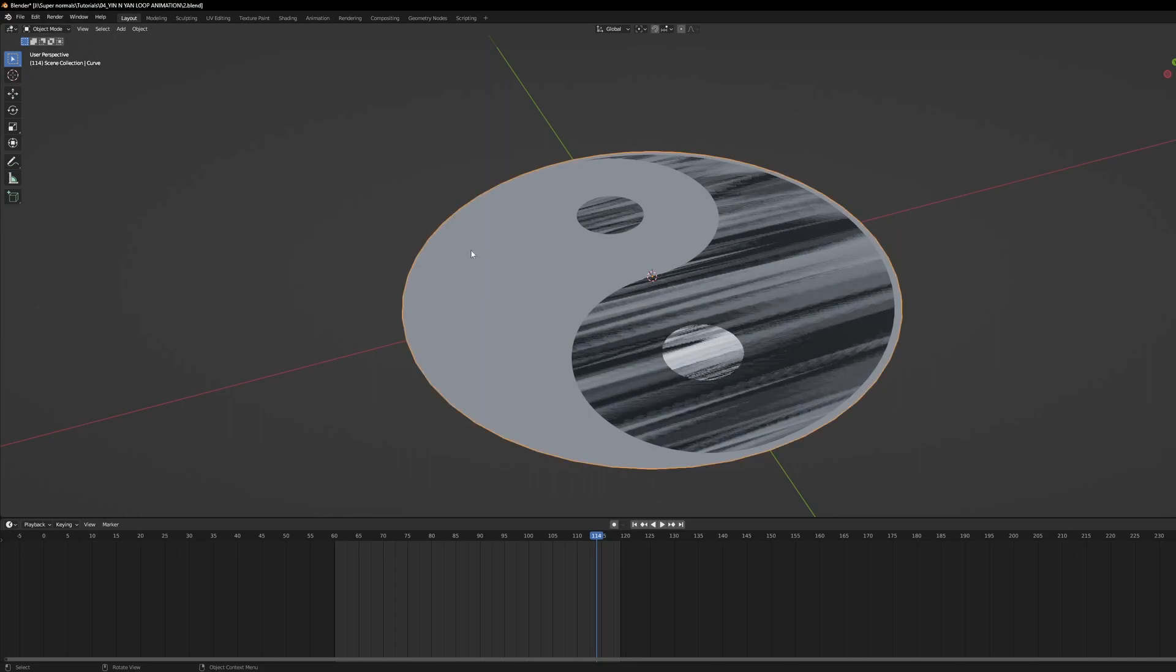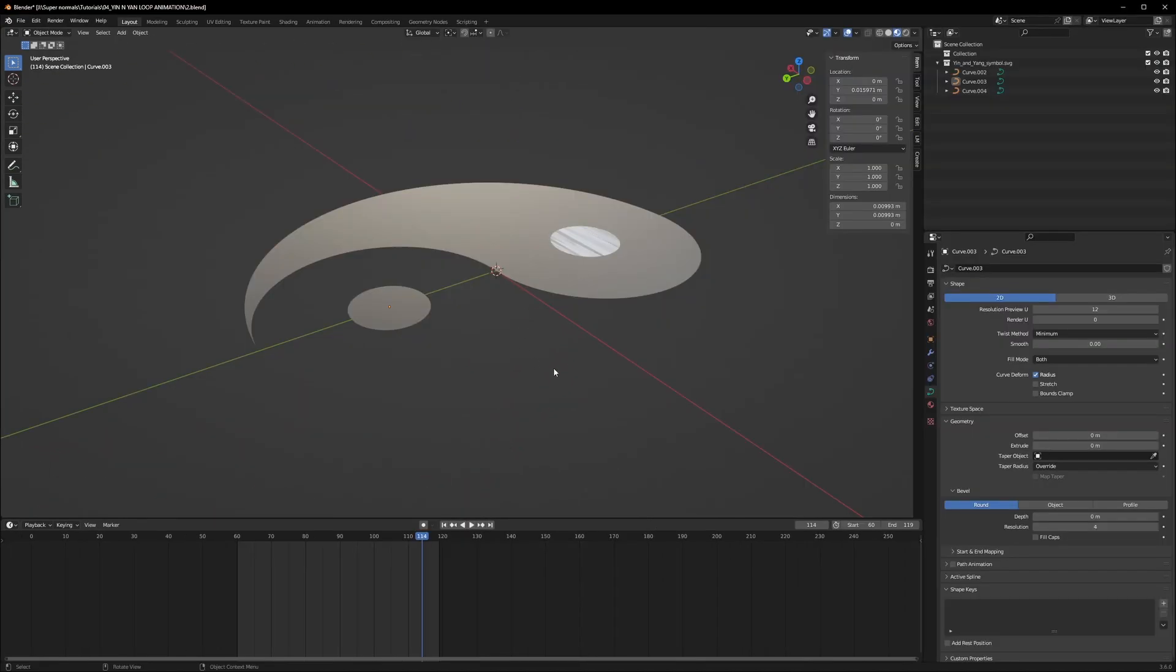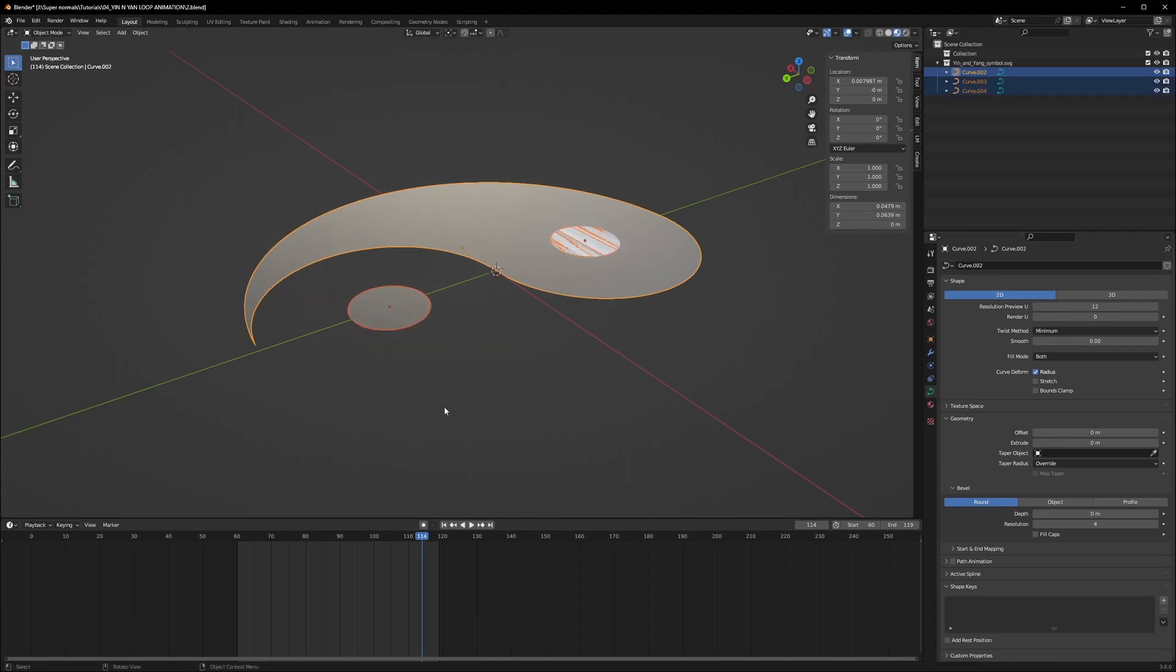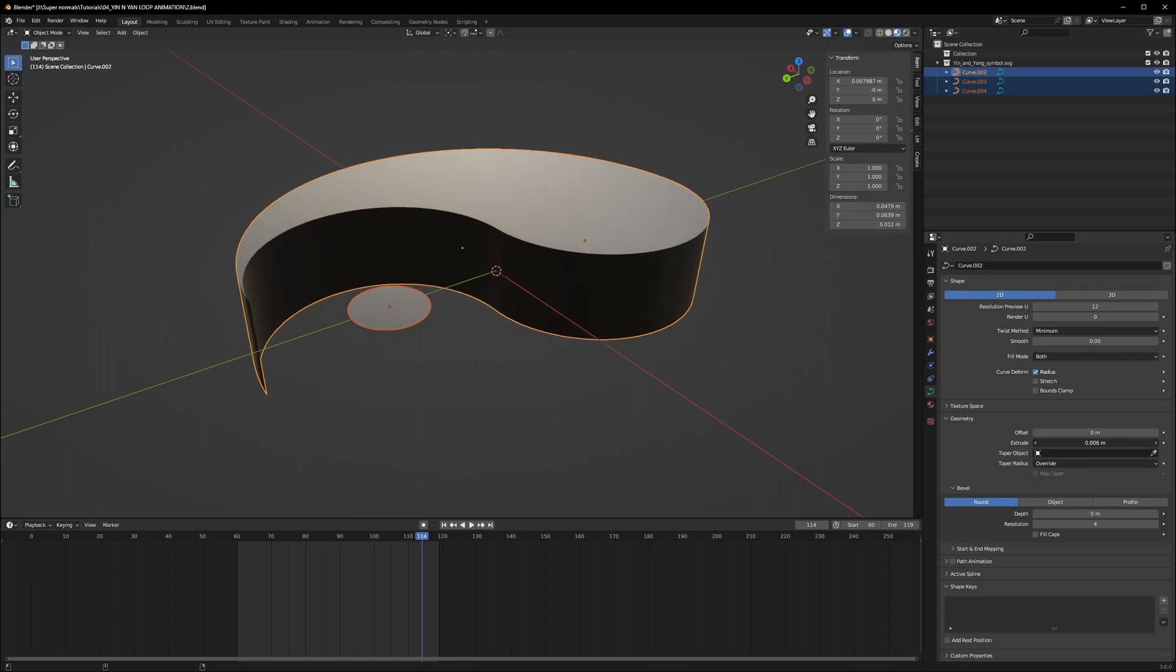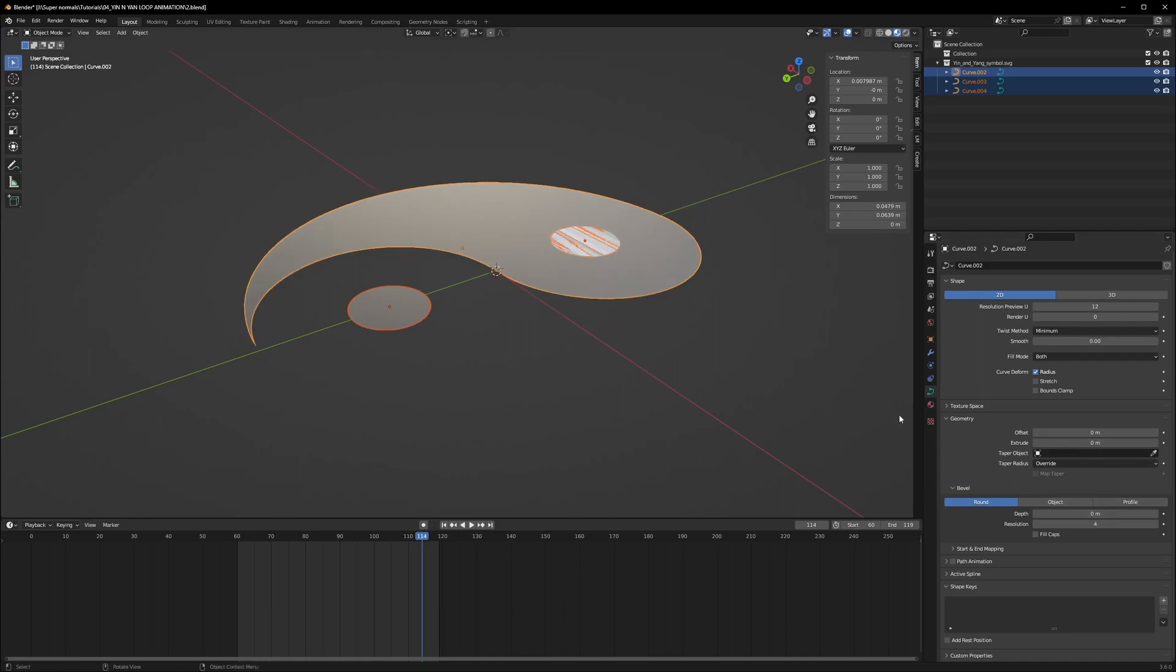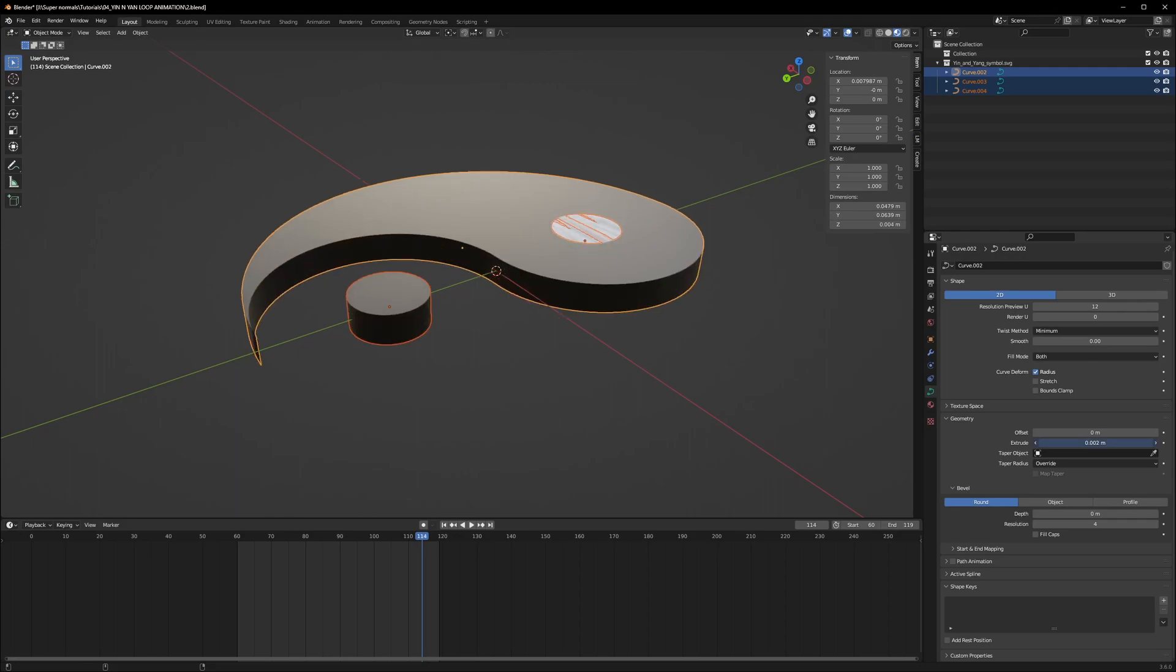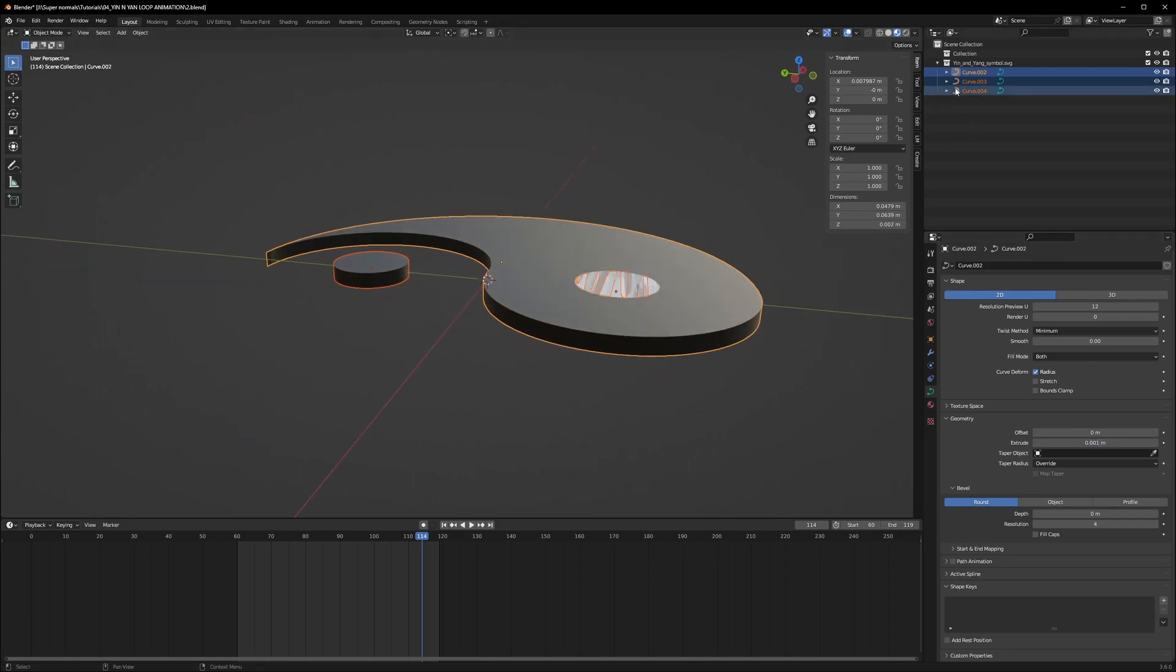Now we have no need for the bigger circle, you can just delete it. Now selecting the rest, let's go to the object data properties and let's extrude them by pressing shift so it extrudes slowly. But we have a problem, which is it's extruding only one. If you press Alt and Shift at the time it will extrude all together.